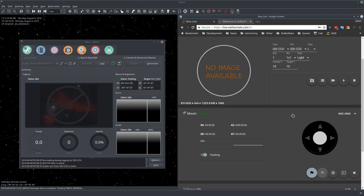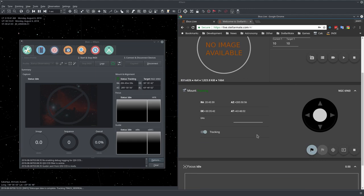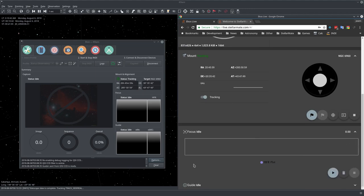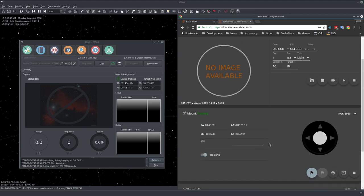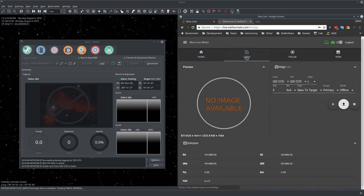Now the mount arrived at our target location. We can run for example now the focus module or we can do a capture immediately. It depends on what you want to do. Let me go and demonstrate the alignment module.